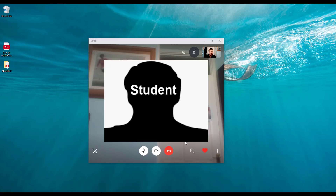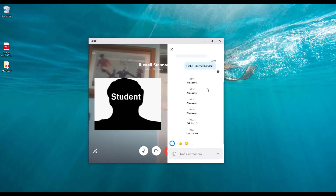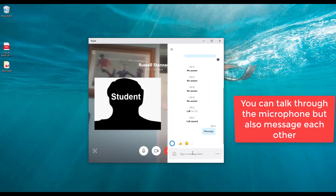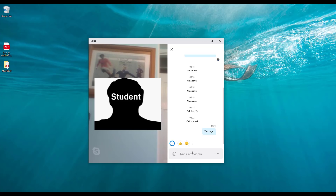Now one of the things you may want to do is share things. If you click on 'Open Conversation', that opens up this area here, which allows you to message your students during the call. But more importantly, you can share files. You might be doing a presentation and want to share a file for the student to open at the same time — if you click here you've got various options, and one of them is 'Add File'.